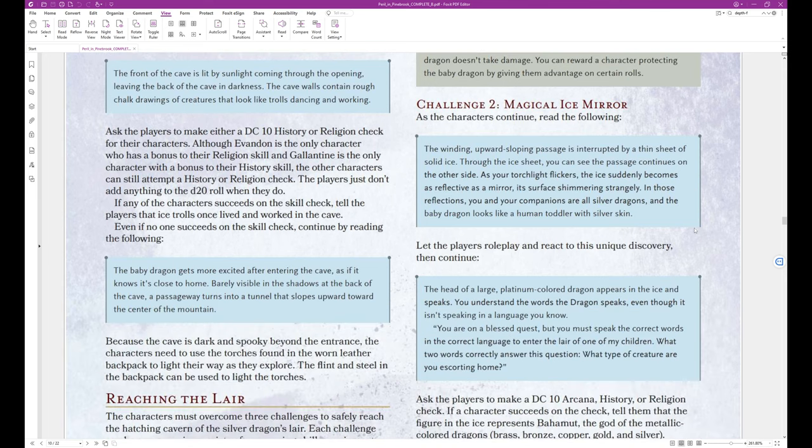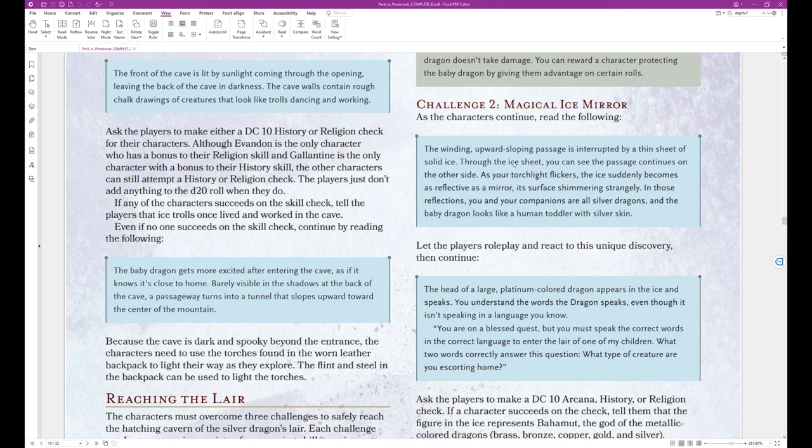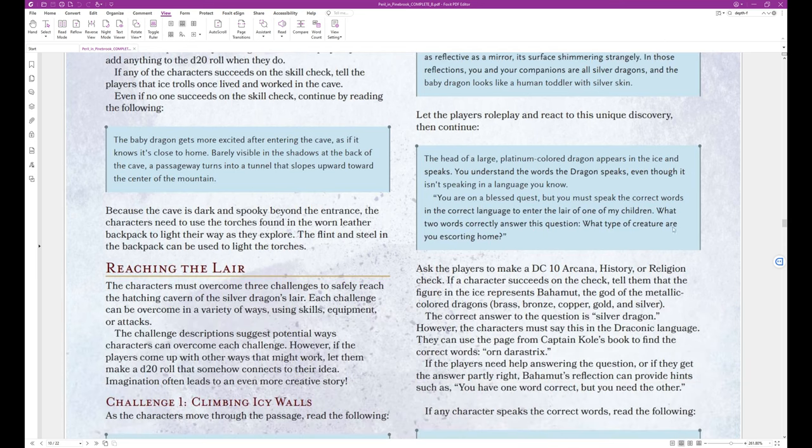Challenge 2. Magical Ice Mirror. As the characters continue, read the following. The winding, upward sloping passage is interrupted by a thin sheet of solid ice. Through the ice sheet, you can see the passage continues on the other side. As your torchlight flickers, the ice suddenly becomes as reflective as a mirror, its surface shimmering strangely. In those reflections, you and your companions are silver dragons, and the baby dragon looks like a human toddler with silver skin. And that's the end of that block text.